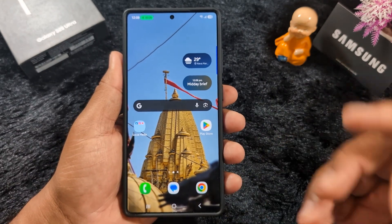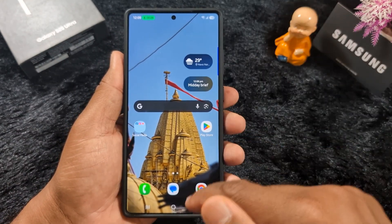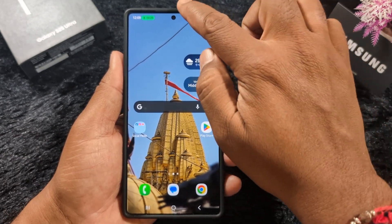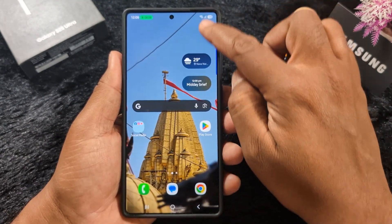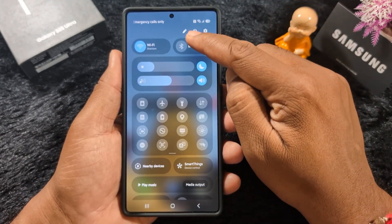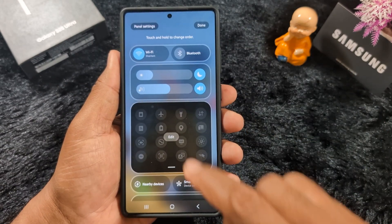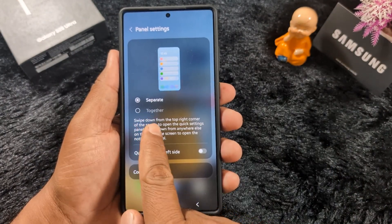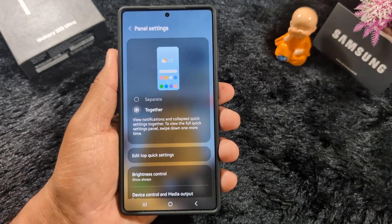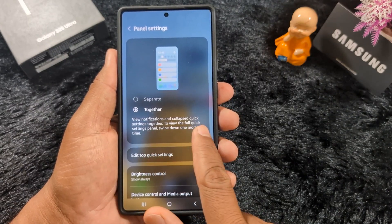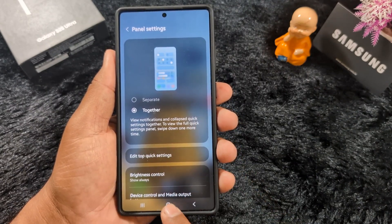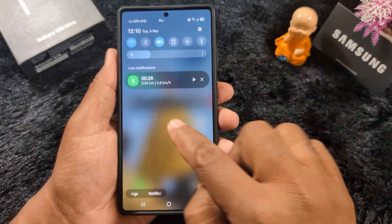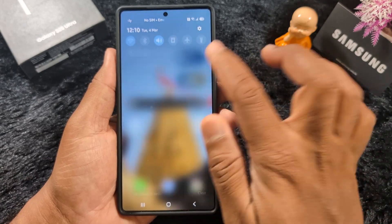If you want to get back the previous notification style where swiping shows both notifications and quick setting tiles, swipe down the notification from the right side, tap the pencil icon, then tap the panel settings. Here you can see it is set to separate by default, so select the two-panel option to view notifications and collapsed quick settings together. Now swipe down from the top of the screen and you can see both the quick setting tiles and notifications at the same time.